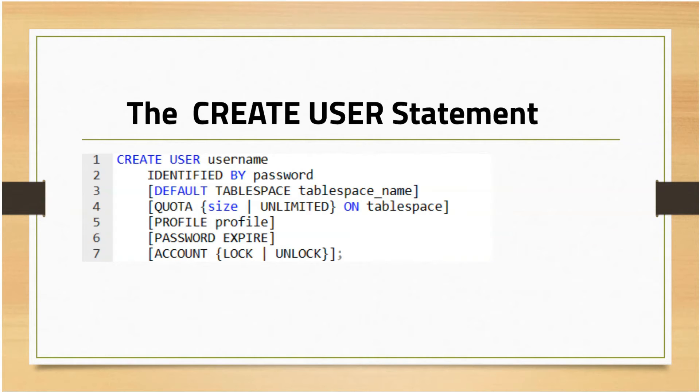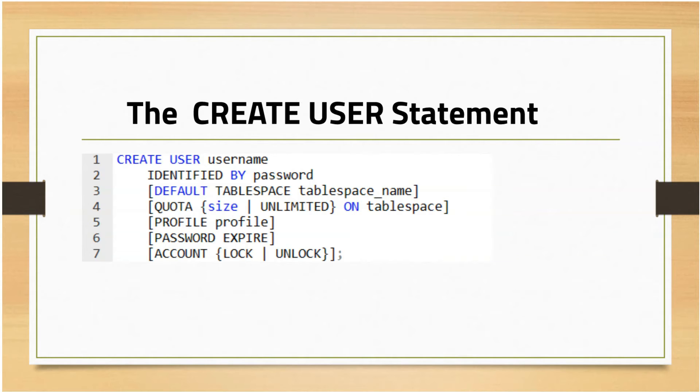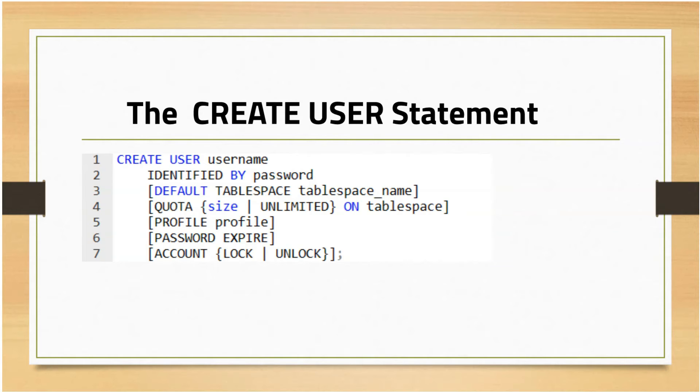A user profile limits the database resources or password that the user cannot exceed. You can assign a profile to a newly created user. If you skip this clause, Oracle will assign a default profile to the user. When you want a set of users to have similar constraints, like for example, you want the password for users to expire within 90 days, then you can assign that within a profile.